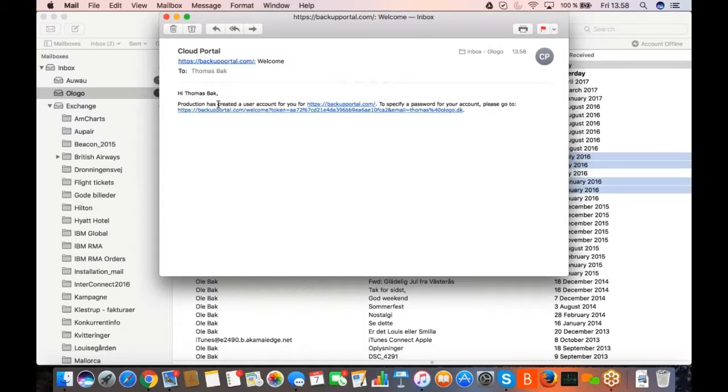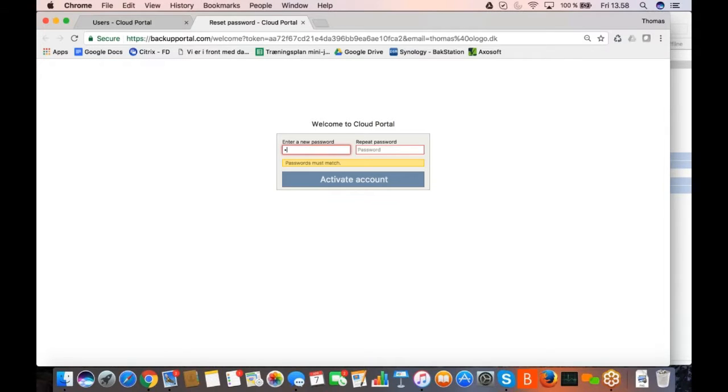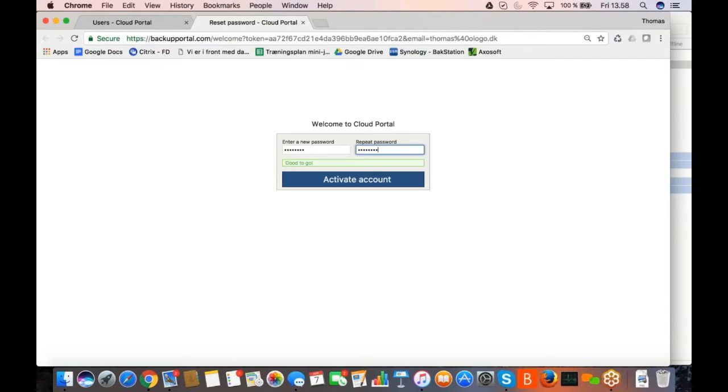Hi Thomas back production has created a user account for you to specify blah, blah, blah. Please click. So I click here now and I will now because I'm a first time login, I will have to create my password.